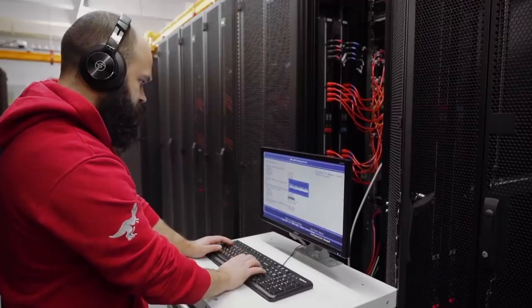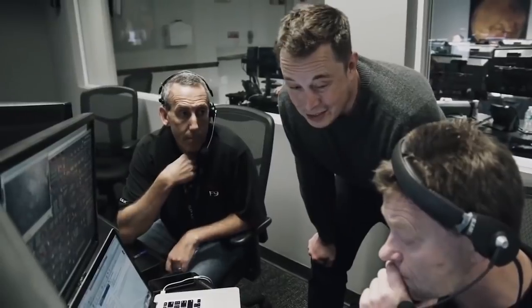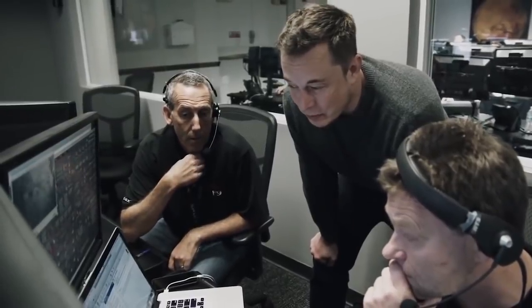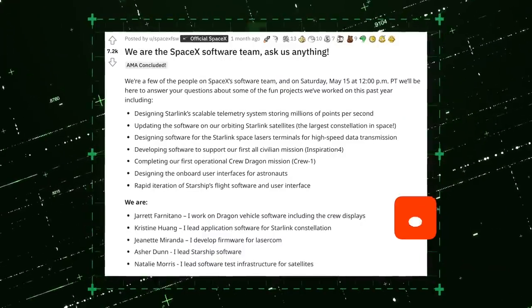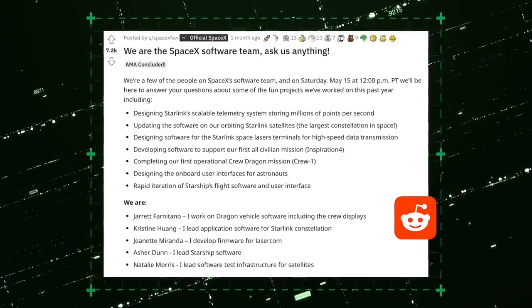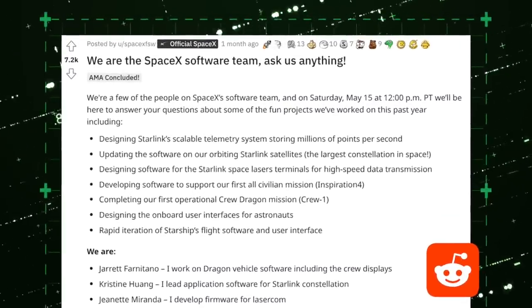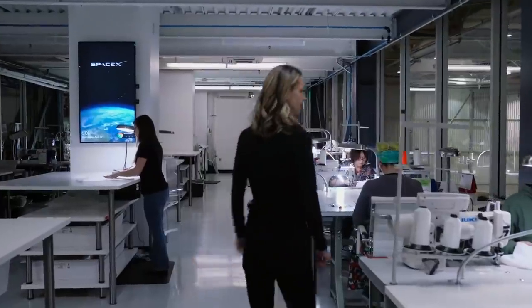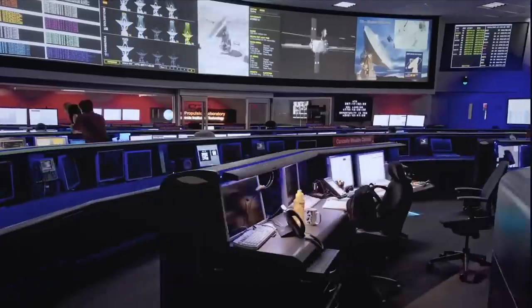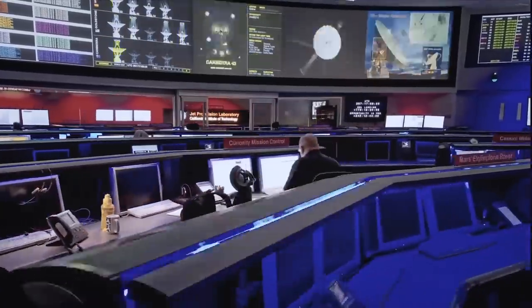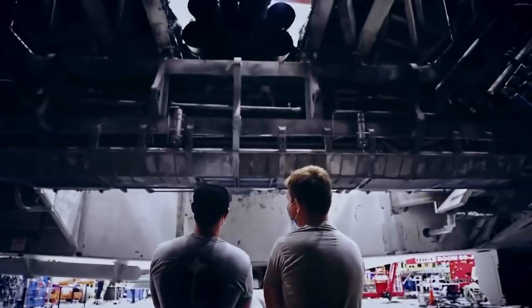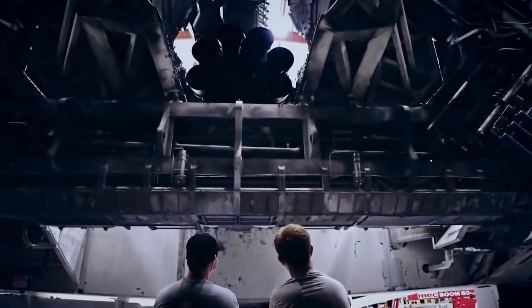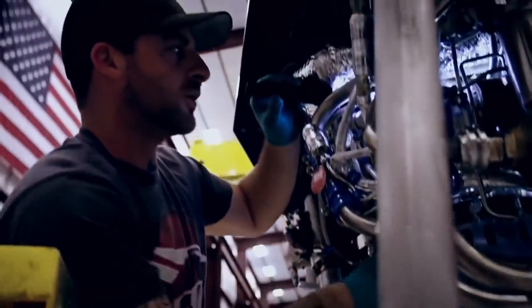A group of SpaceX software engineers who hold various leadership positions in the Starlink team participated in a very enlightening Reddit Ask Me Anything session on May 15. They gave us a deep look into the jaw-dropping software that runs on the Starlink network and discussed everything from Starship and Starlink to working at SpaceX.